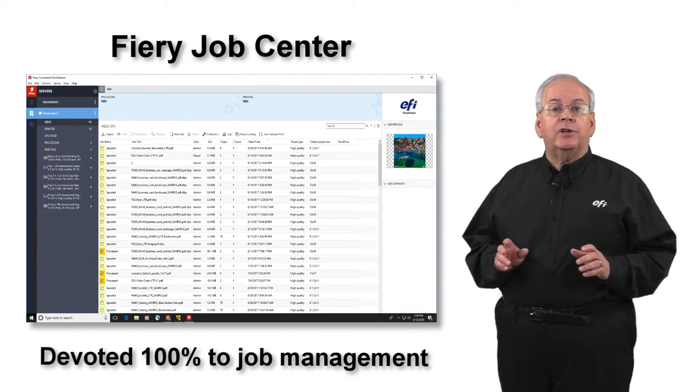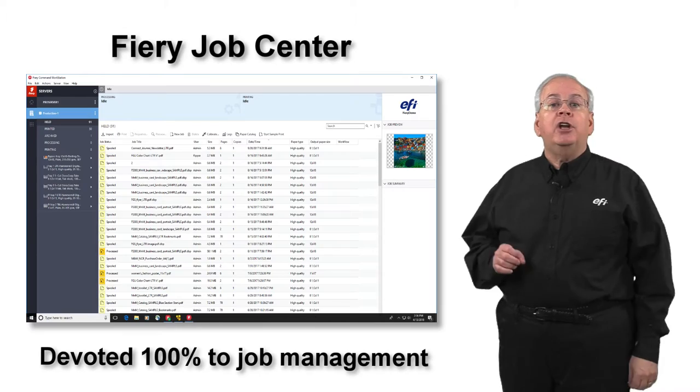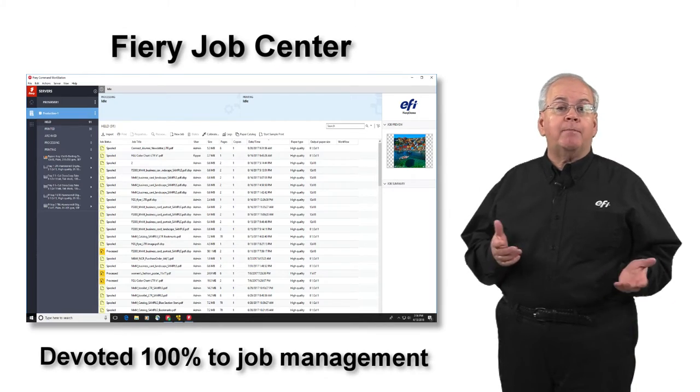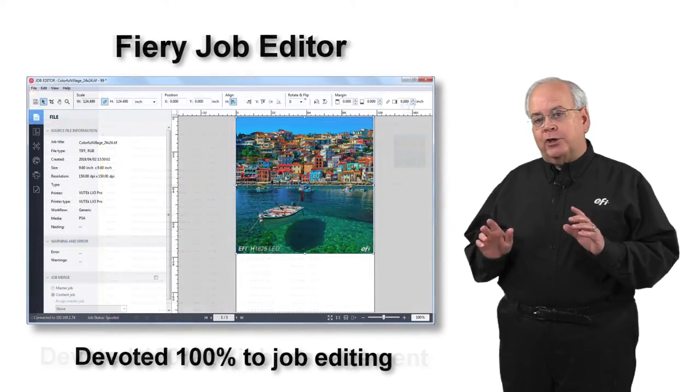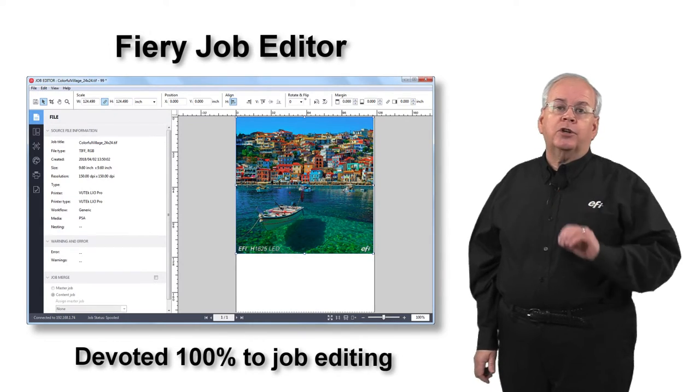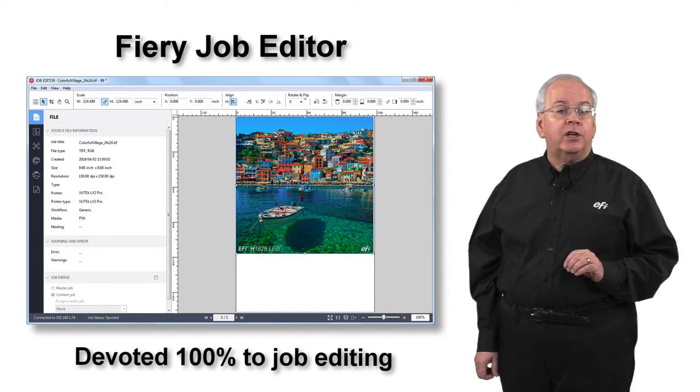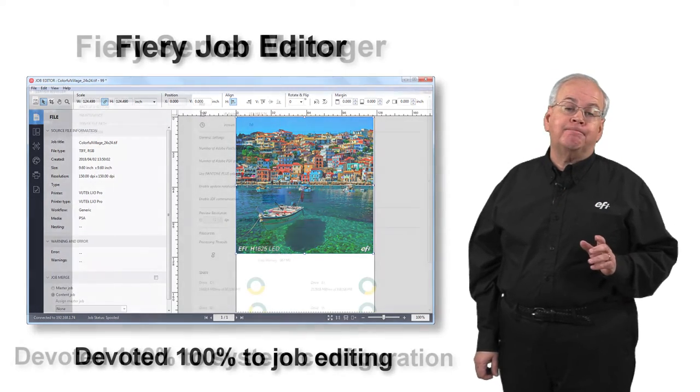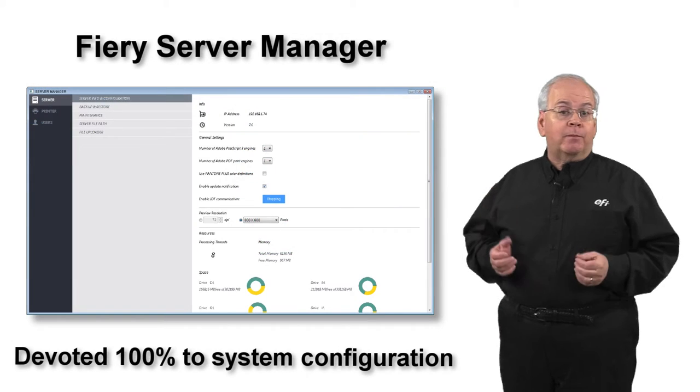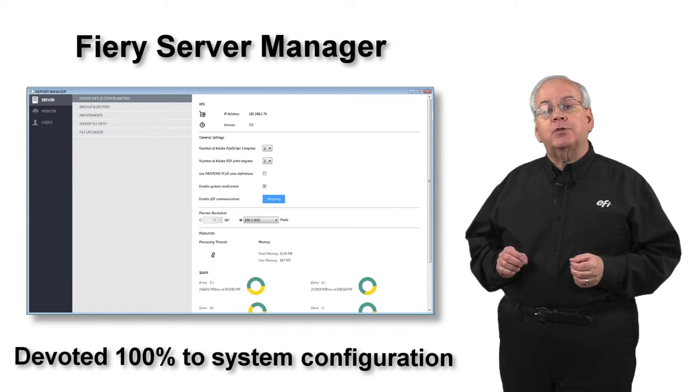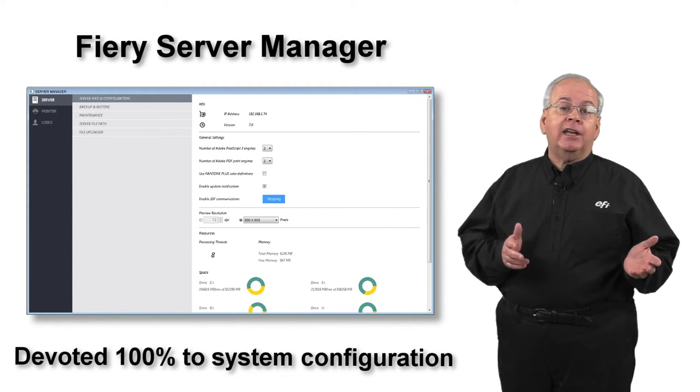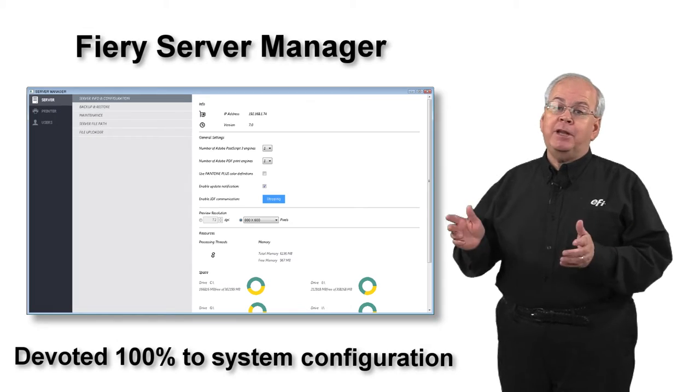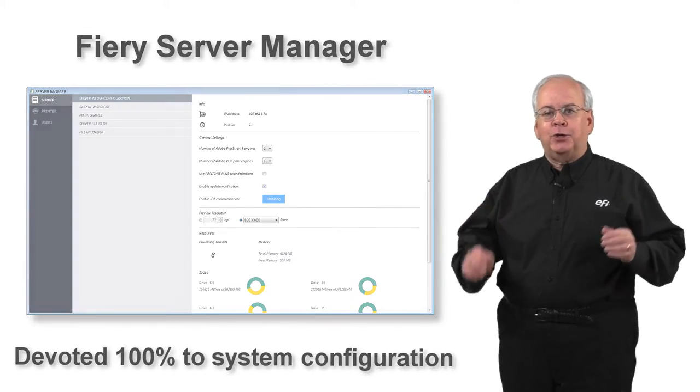In Command Workstation, Fiery Job Center is devoted 100% to the tasks associated with job management, Fiery Job Editor is devoted 100% to the tasks associated with job editing, and Fiery Server Manager is devoted 100% to the tasks of adding and configuring printers, media, workflows and users.